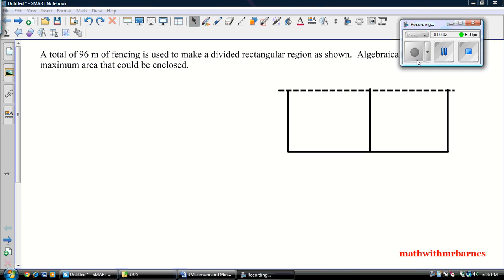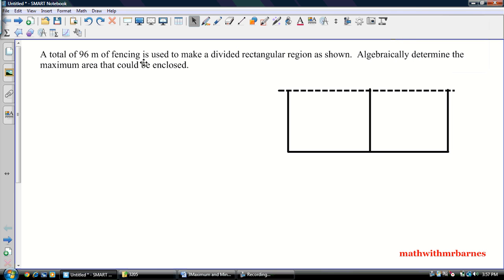Hey guys, Mr. B here, bringing you another little video this afternoon. I mentioned in class that I was going to post this maximum video for you guys. So I will go through one of the problems, and I'm going to give you guys one similar to it which you guys have to solve.